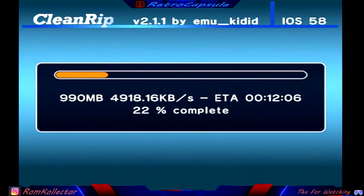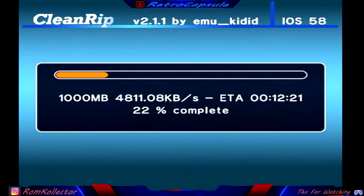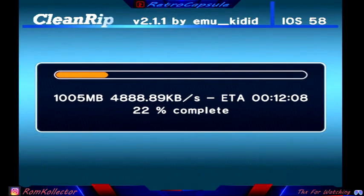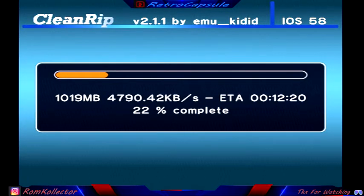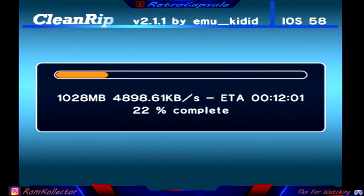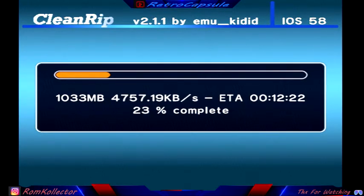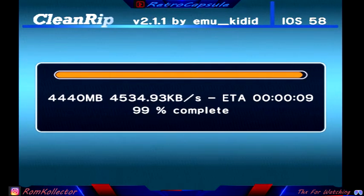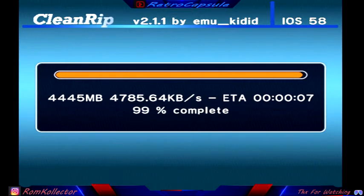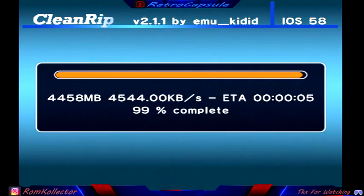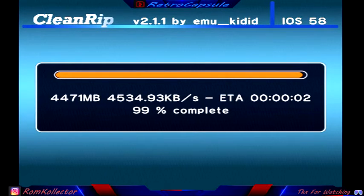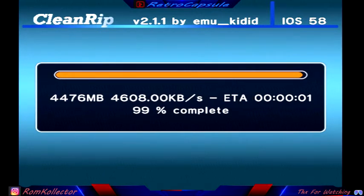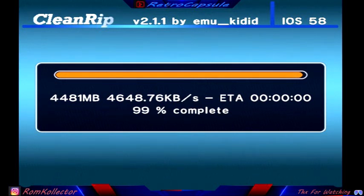Alright guys, so I'll let this thing be and then I'll come back and we'll see how easy it is. Seems like we're almost done here. Here we go, 99%.